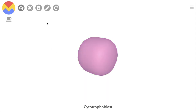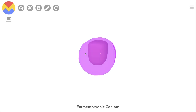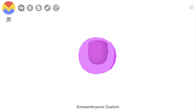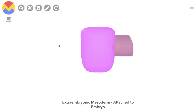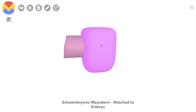Beneath the cytotrophoblast is this tissue called extraembryonic mesoderm. If we remove that layer, we see a space known as the extraembryonic coelum. You can see how the extraembryonic mesoderm, in purple, has formed this connection here called the connecting stalk. The extraembryonic mesoderm then covers the embryo in the middle here as well. So the extraembryonic coelum is a space between these layers of extraembryonic mesoderm — inner, attached to the embryo proper, and outer, attached to the cytotrophoblast.